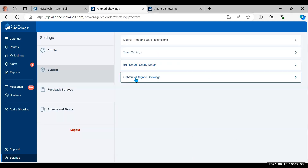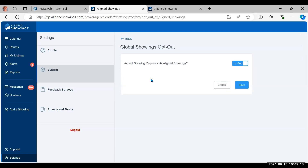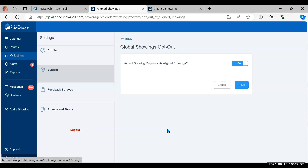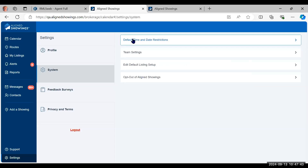You can also opt out of Align Showings globally for all your listings by changing the setting to no and saving. This turns it off for all listings, though you'd want to double-check your current listings as well. You could turn off the global setting and then turn it on for a specific listing if you choose. Hit Save when you've made any changes.